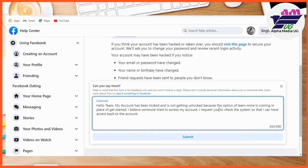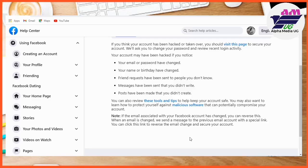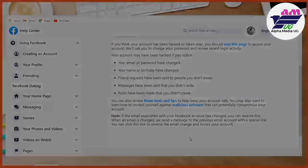After you've hit the Submit button, it usually takes about 24 hours for the Get Started option to be activated. Make sure that you check back on your account after 24 hours for the Get Started option to have been enabled.